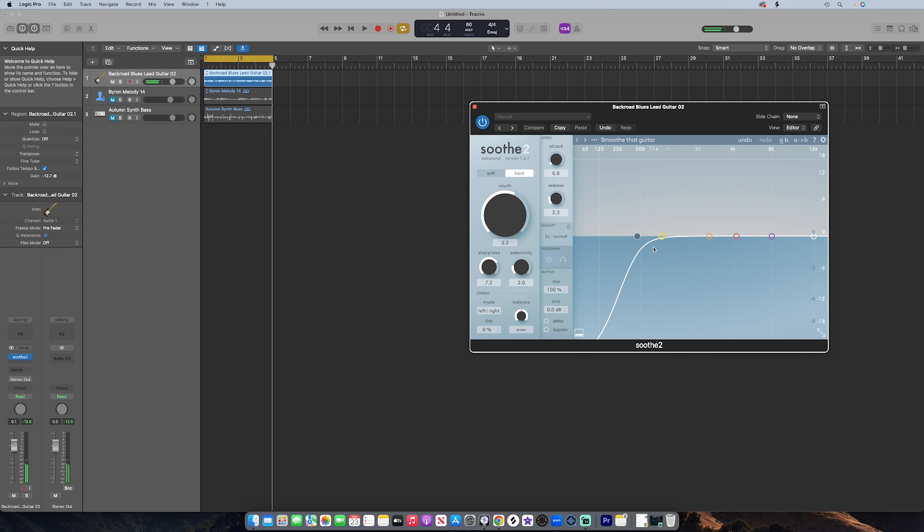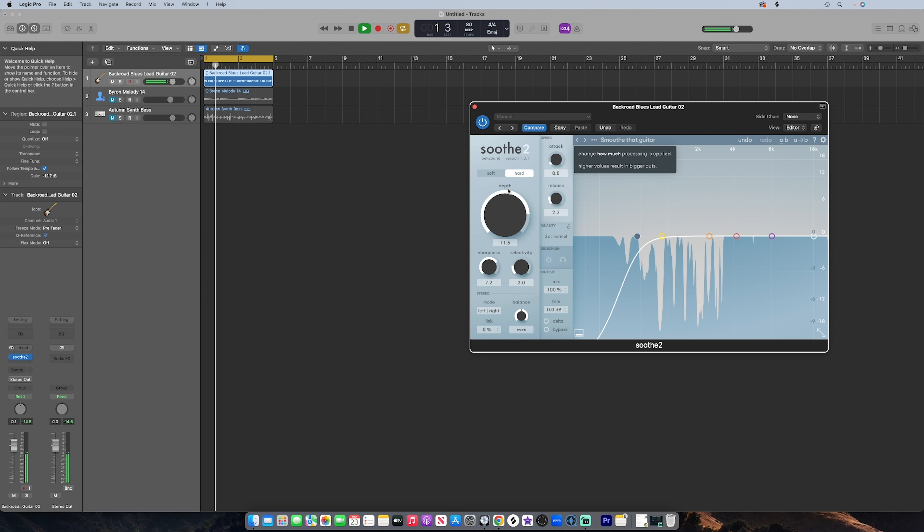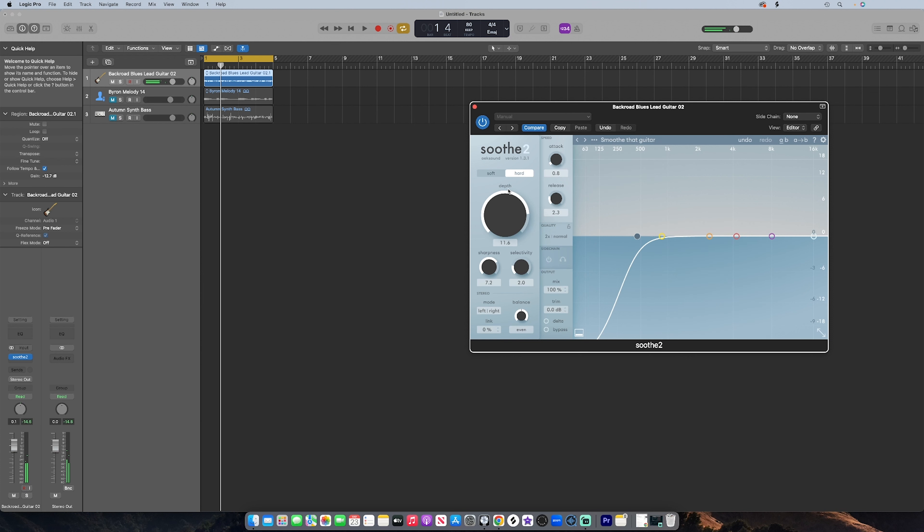You can see in the analyzer how much suppression is actually taking place. And in this 1000 to 4000 mid-frequency range, that is where those harsh resonances exist. Now if you increase the depth, it will just add more suppression. But we don't need all that because we don't want it to sound, we don't want it to lose the essence of the sound. We just wanted to sprinkle a little hush on it.